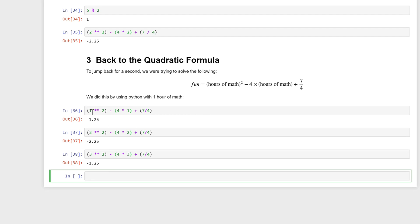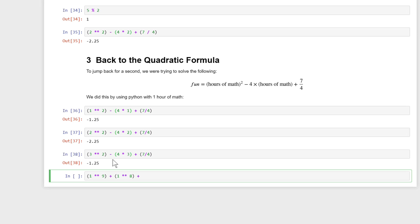Every time I would want to change and add another number or try it for a different number, I'd have to replace all those individual numbers. To give you an example, let's say I had something like one to the ninth power plus one to the eighth power plus one to the seventh power plus one to the sixth power plus one to the fifth power, plus 103.